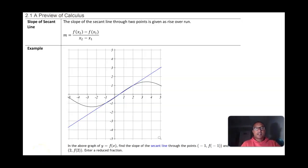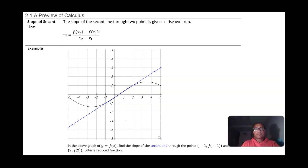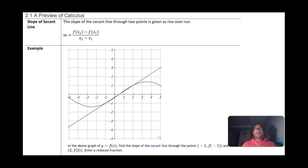Hey guys, welcome to your first lesson in calculus. My name is Amit and I'm going to be your instructor this semester. When you watch these video lessons, you're not expected to understand everything — in fact, it's okay if you understand nothing. The objective is for you to have all the notes copied down, because often when you're copying something down quickly, you don't really think about or process what you're writing. I want to give you a chance to copy notes at your own pace.